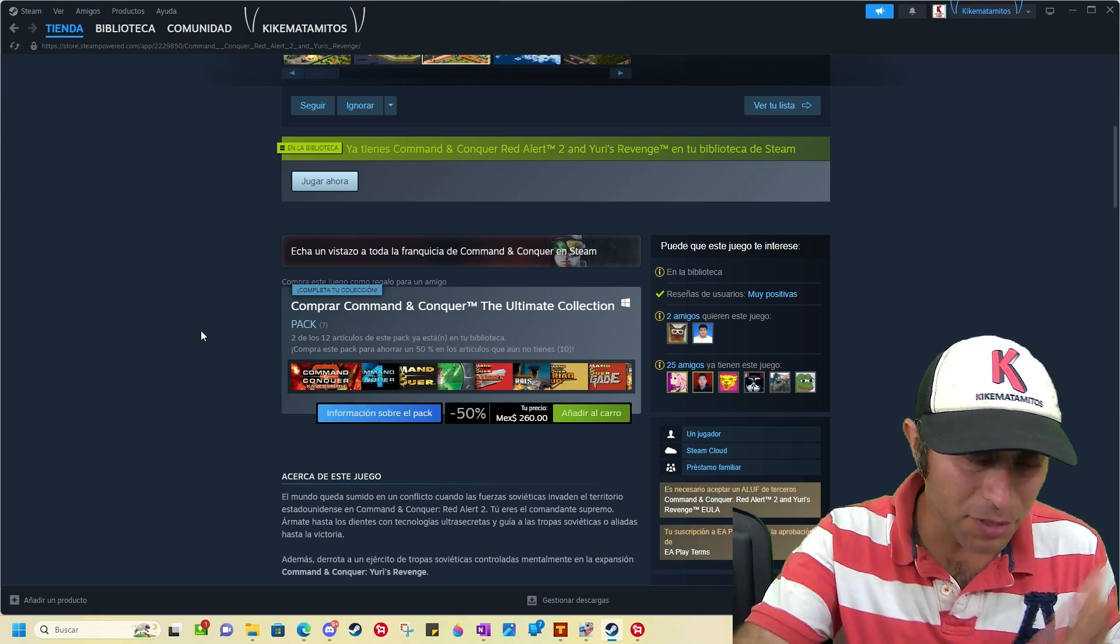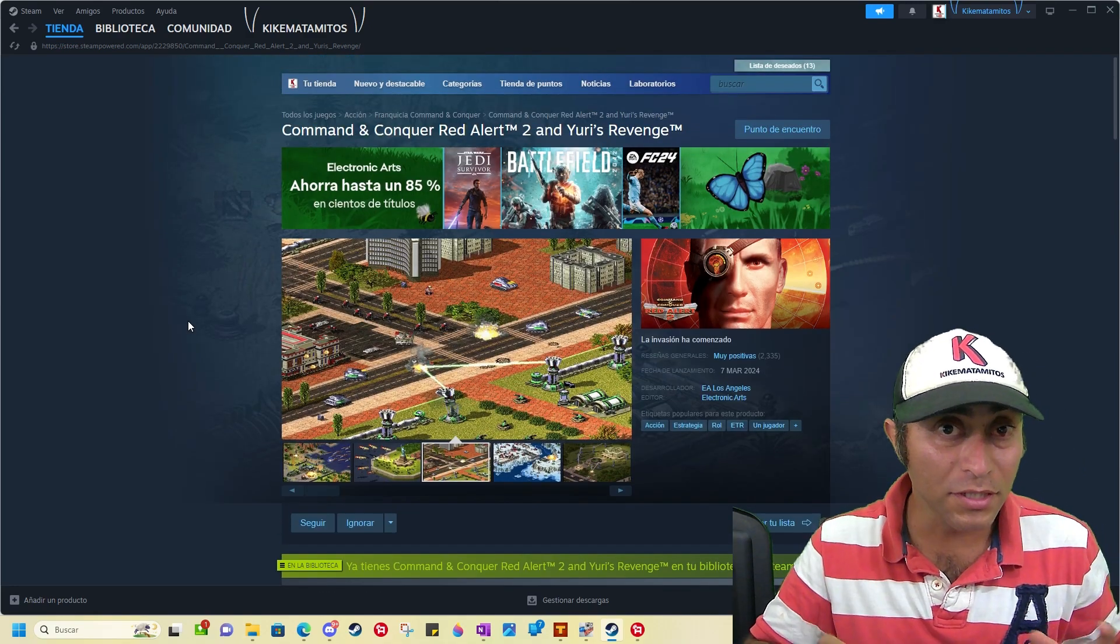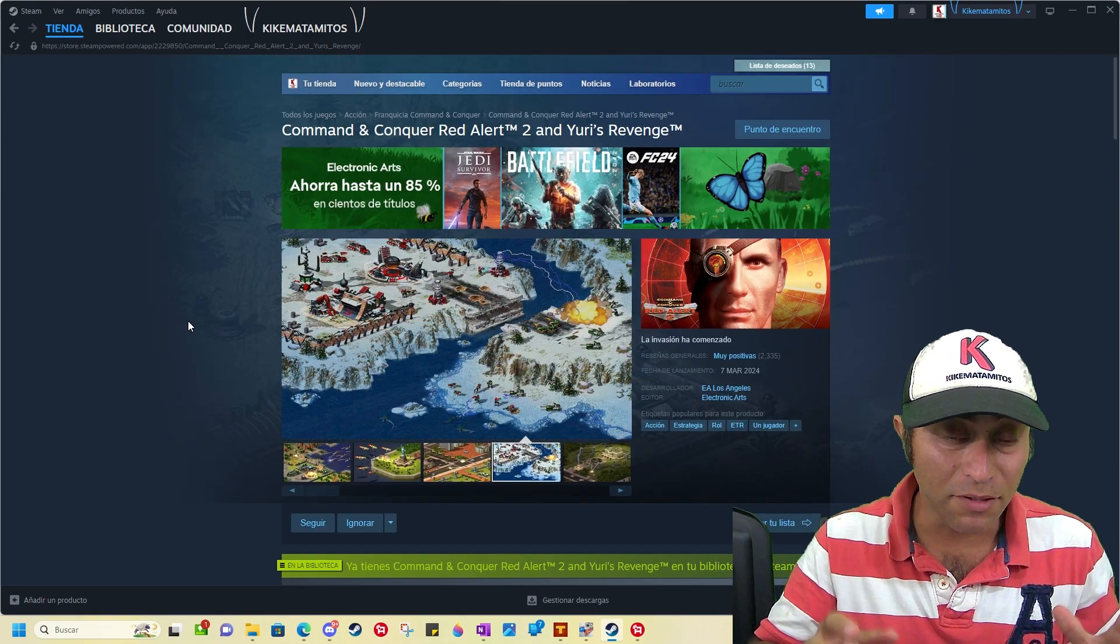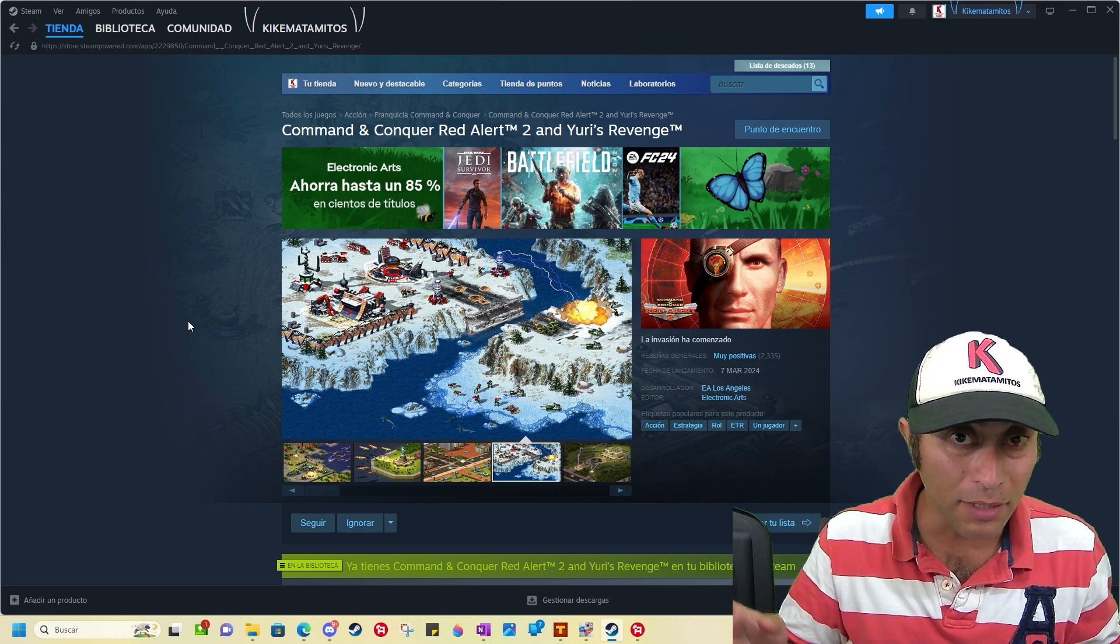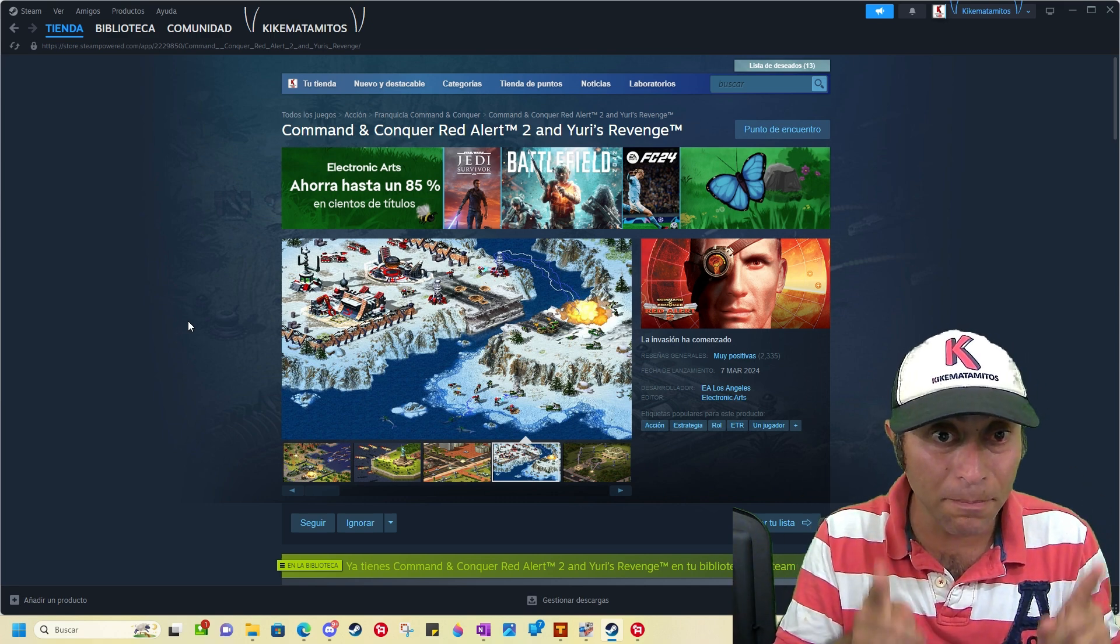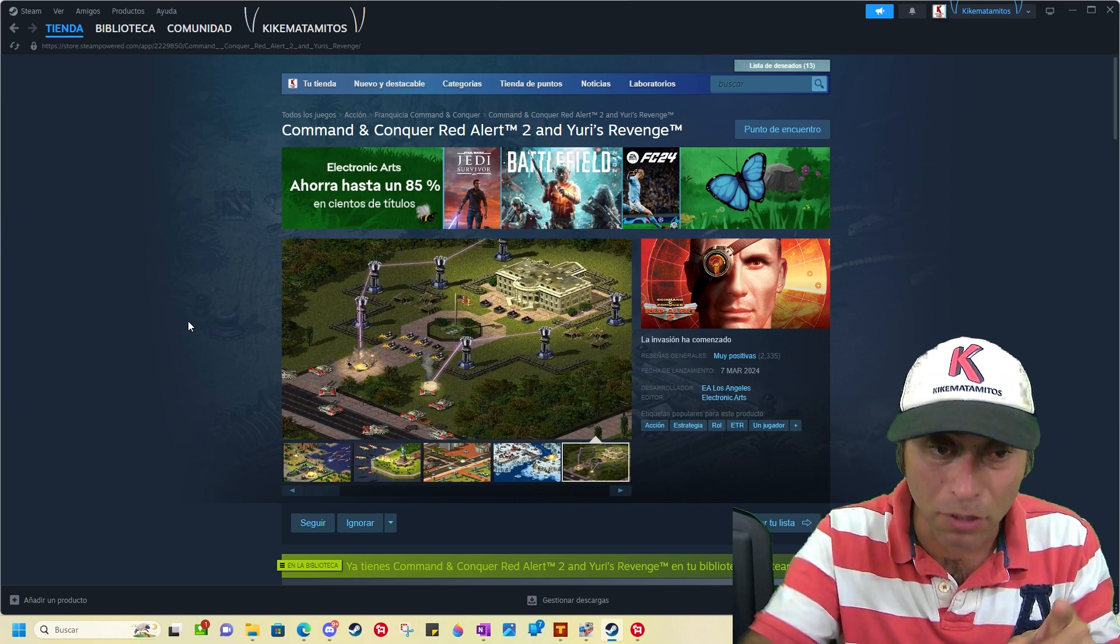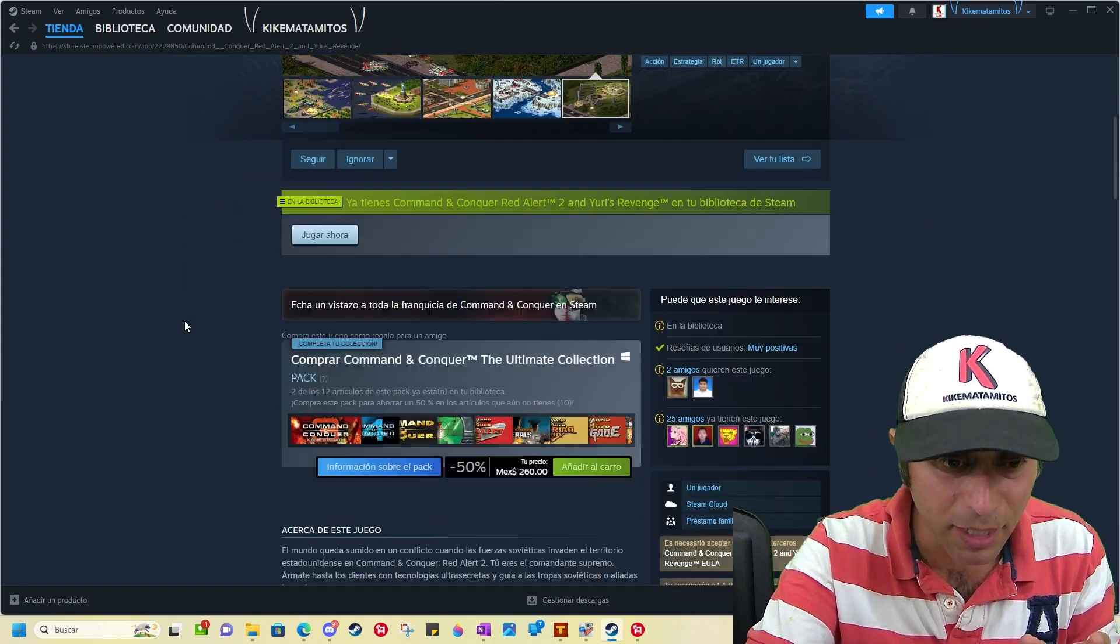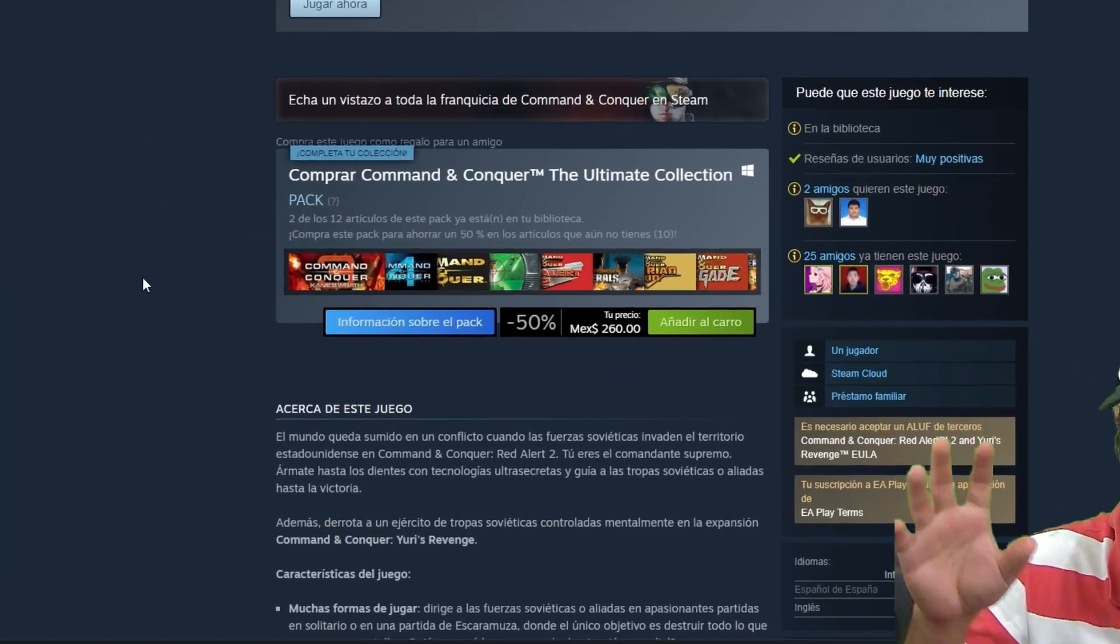Hello everybody, I am so excited that Red Alert 2 and Yuri's Revenge are on Steam. I think everybody knows about that, but do you know that you can buy only that game without buying the rest of the games that you don't like?